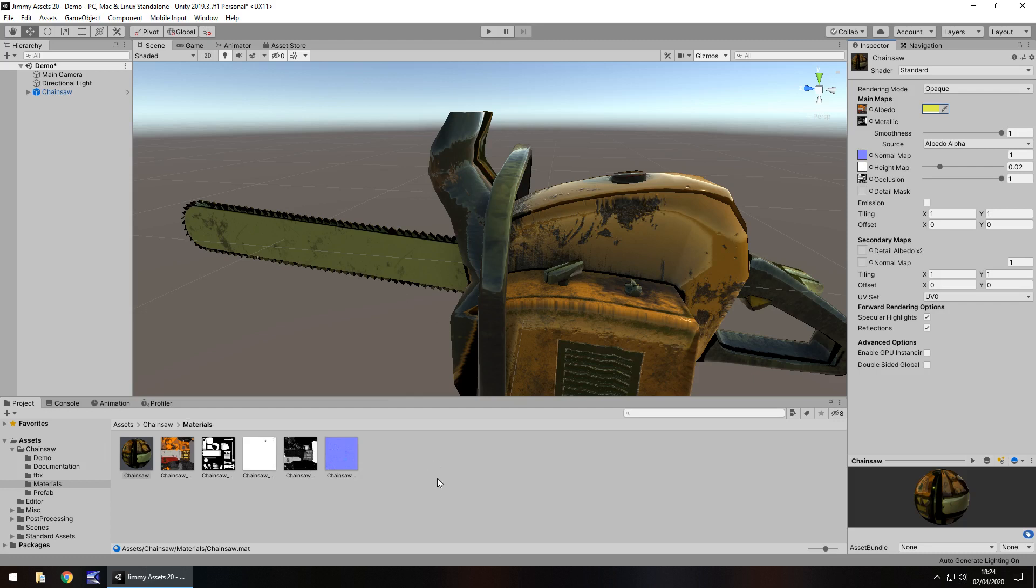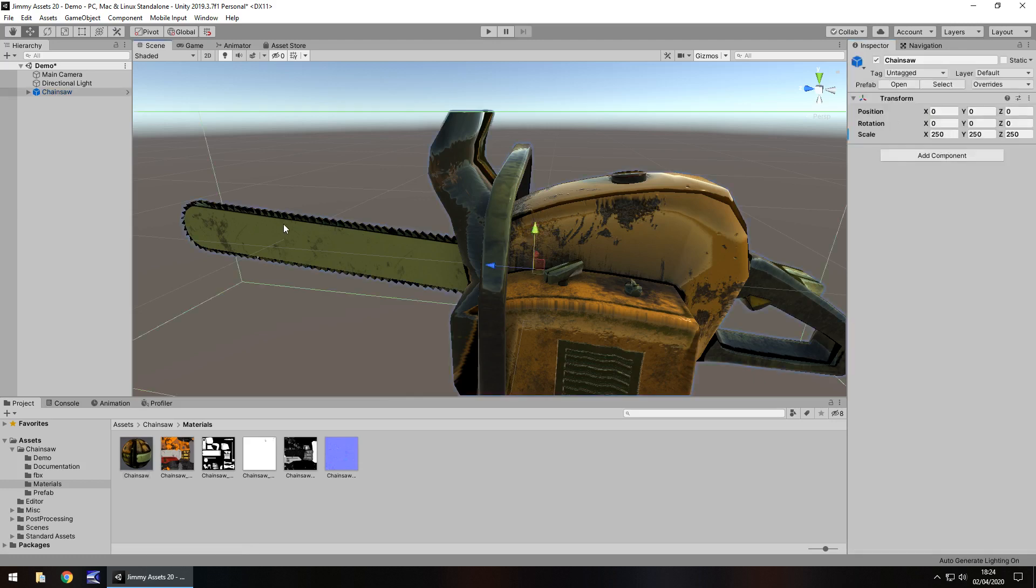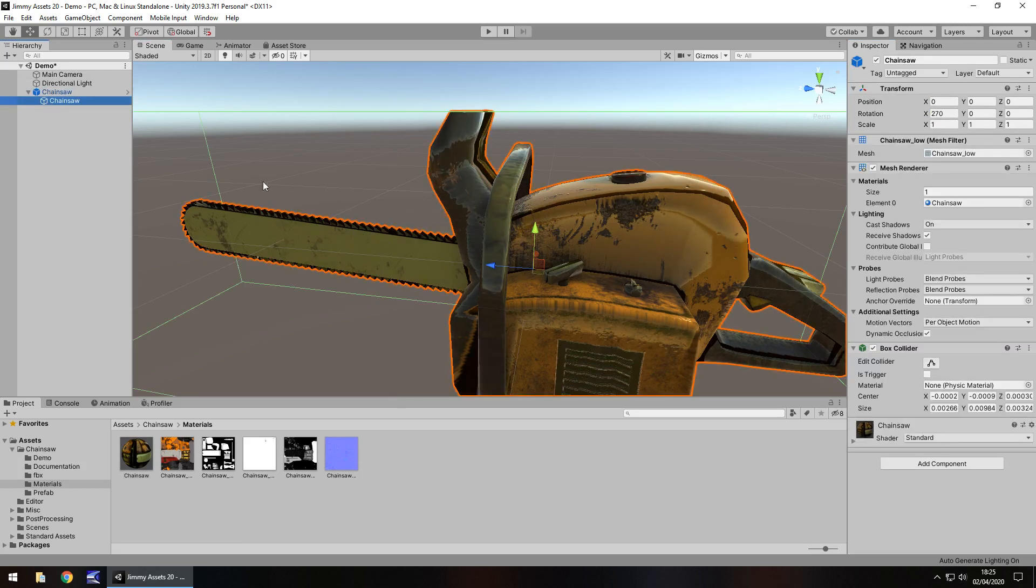Extras, there is no extras at all. How versatile is it? Well, this is where we start coming across a little problem. It would have been nice if, for example, the chain here was actually a separate object to be animated. Unfortunately, it isn't. It is just that model.